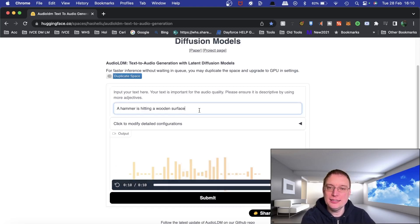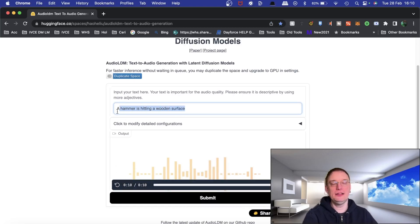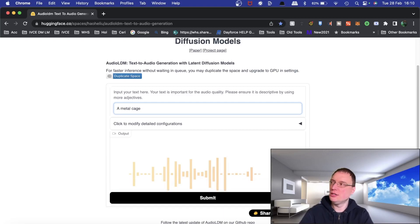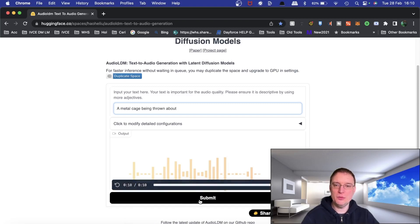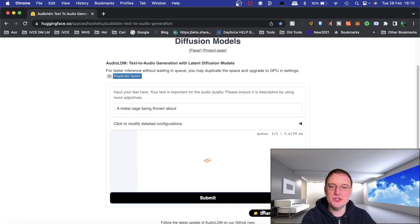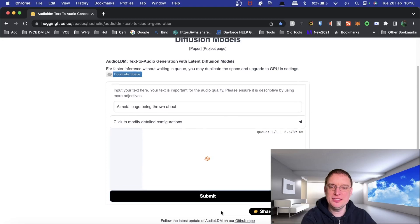Okay, let's try something else — 'a metal cage being thrown about.' Let's give that one a go. Submit. Again, 39 seconds estimated processing time.